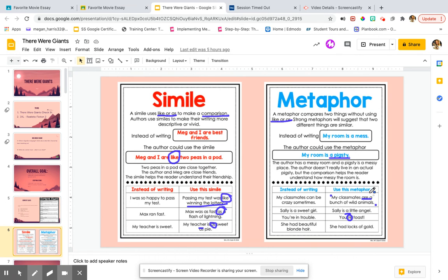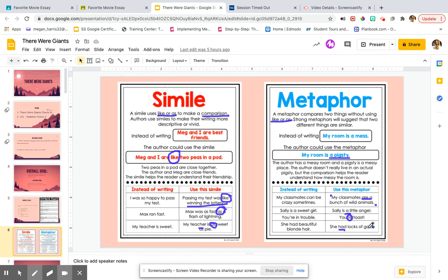So you're noticing how kiddos is going to say you are or you, like she is a. You're going to use R or A usually. She had locks of gold. So instead of saying her hair was like locks of gold, we're saying she had locks of gold.